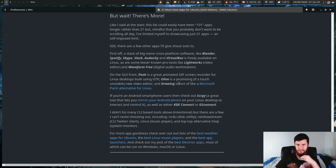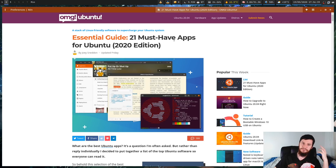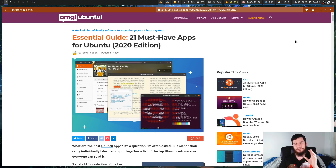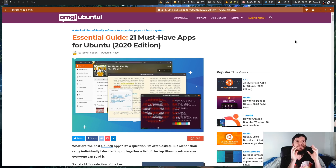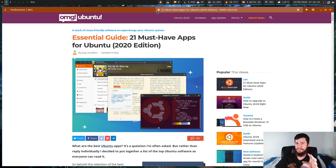We can scroll all the way down and see all the stuff going on with this article — it's an "Oh My God Ubuntu" article. It's even gotten rid of the comment section, so we can't see that anymore either. If you did want to interact with the comment section for whatever reason you'd have to go back to the main view. This reader mode is a really killer feature of this web browser.